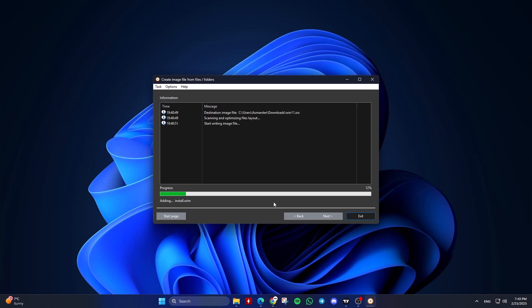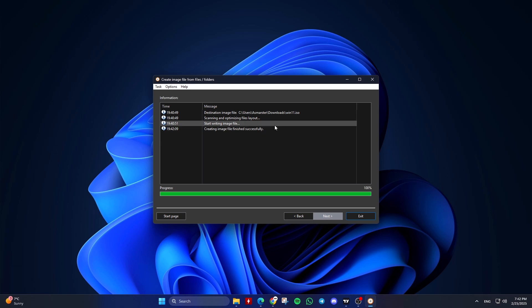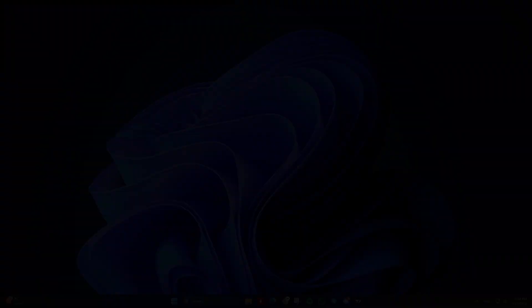AnyBurn will create the ISO file from the selected files and folders. Once the process is complete, you can use the ISO file. This should help you create a bootable Windows ISO file using AnyBurn.